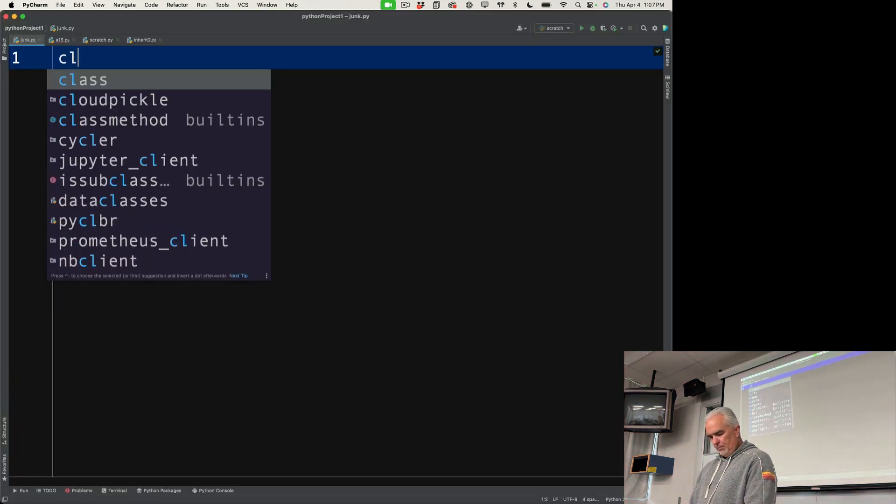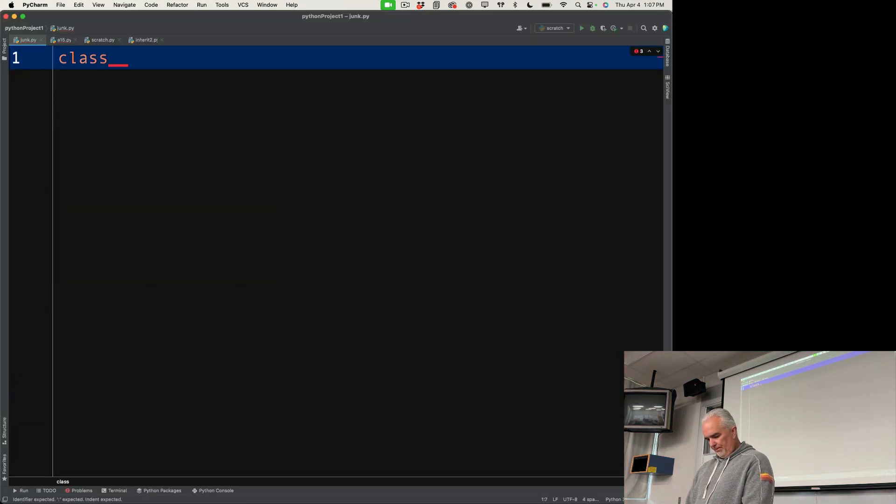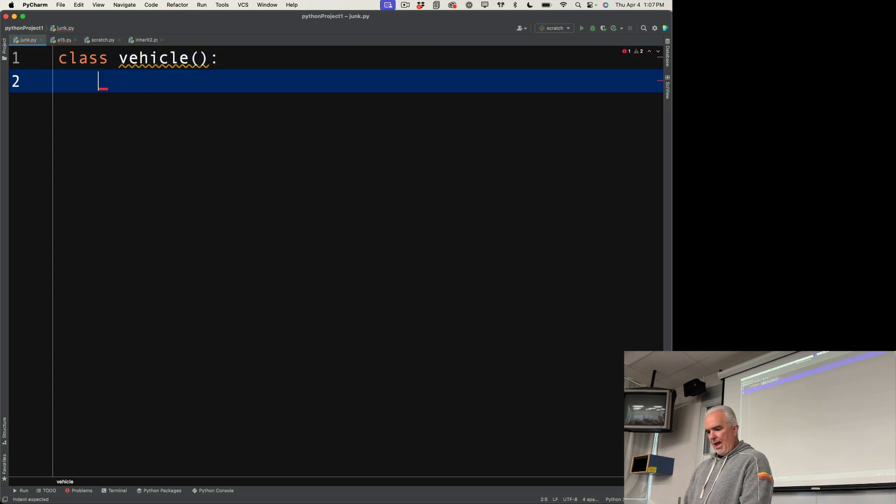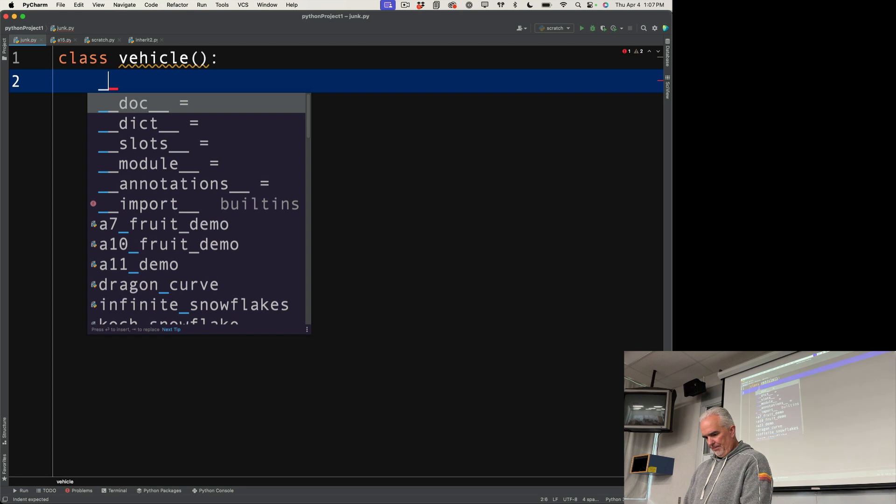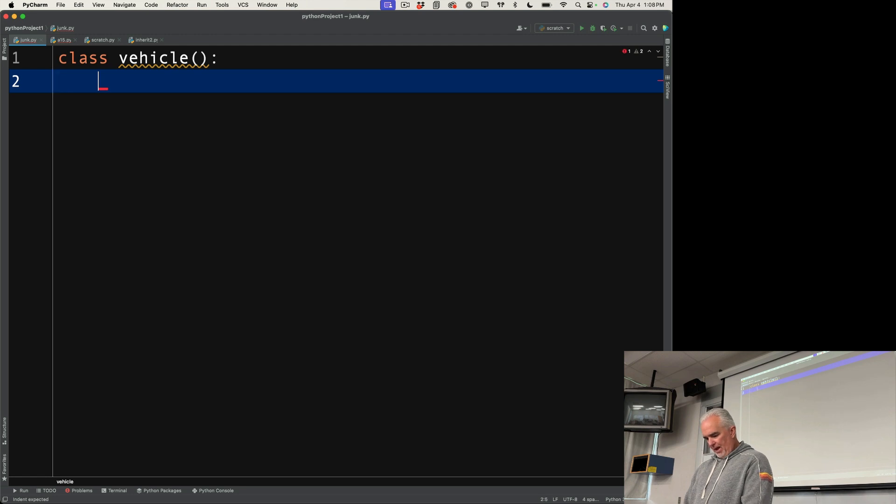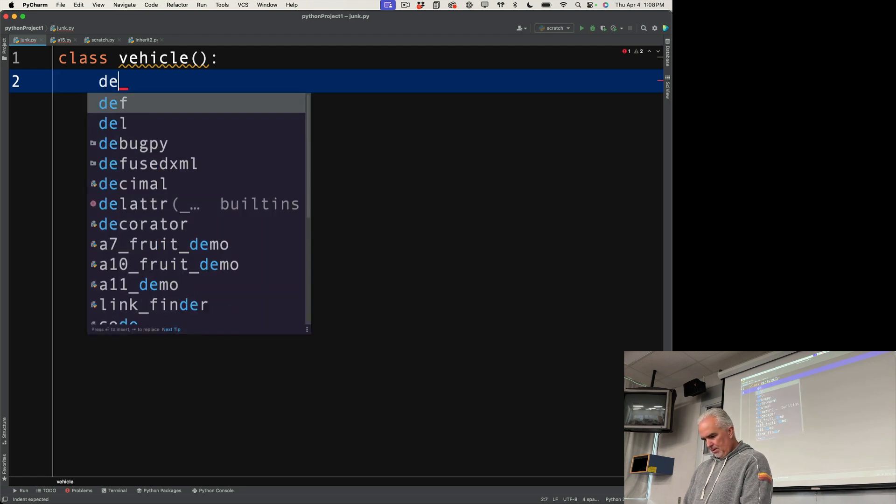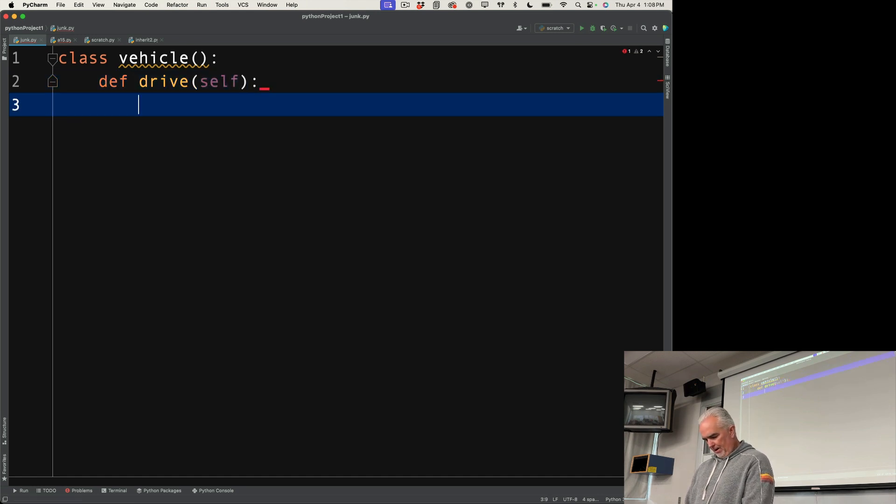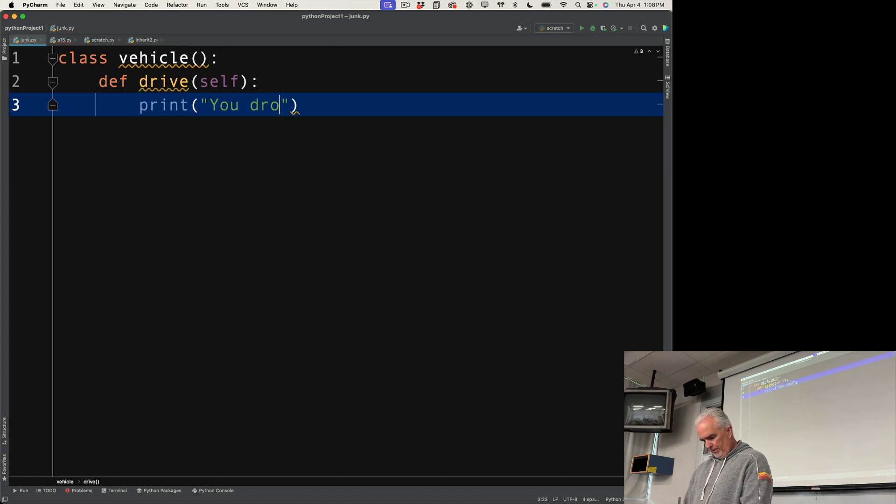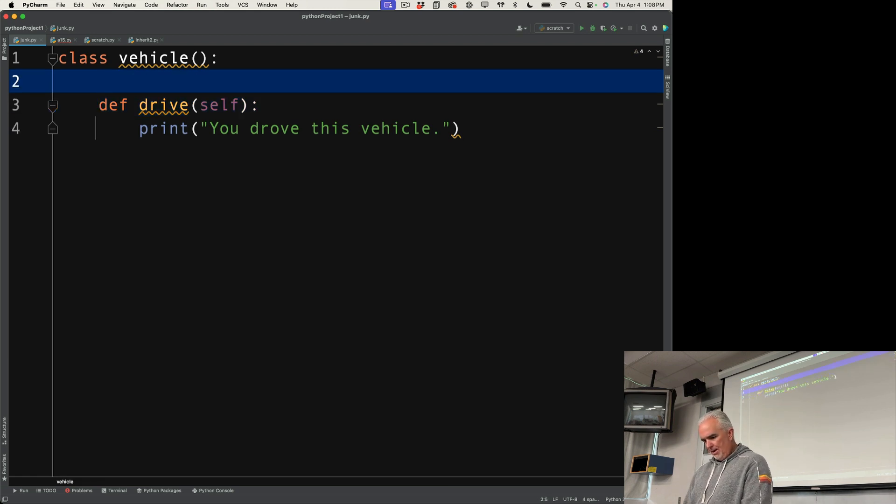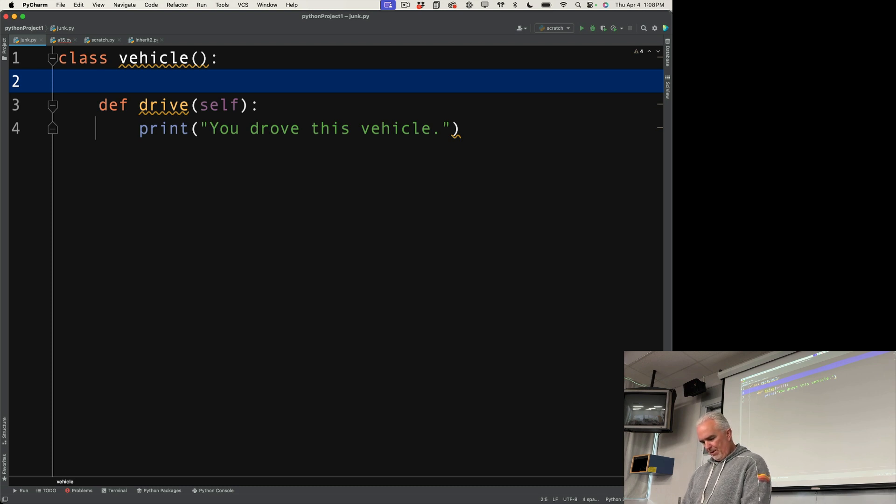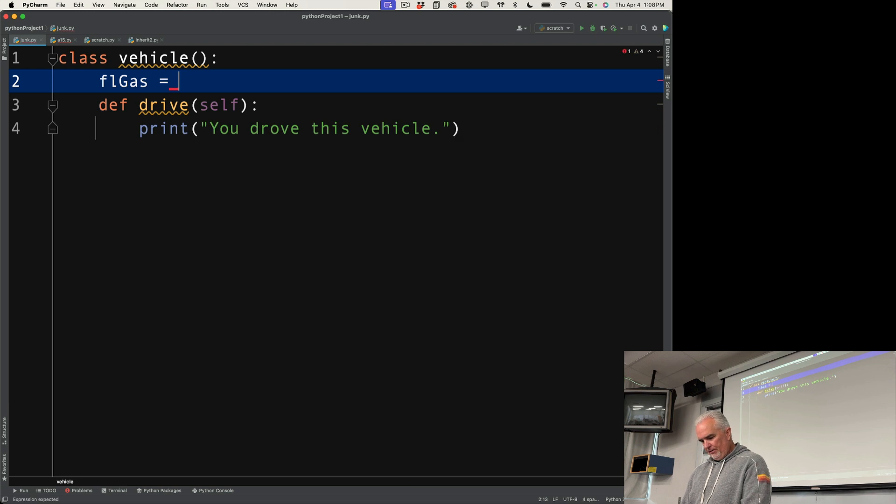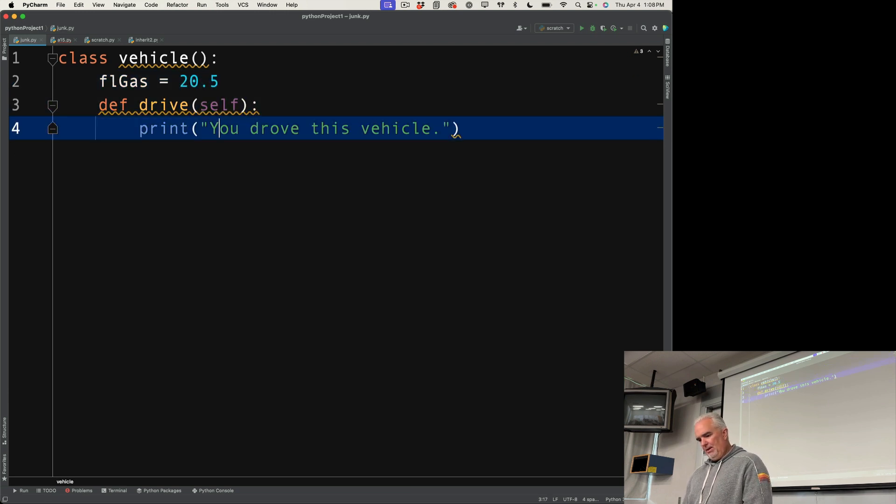So in code, if I want to do this, bless you, I can create a vehicle class. And in that class, I can define, I could just say, make a drive method here. And I would say, maybe you drove this vehicle. And I could say, also give that a property. And that property would be gas. So let's just say FL gas and it's a float. So we'll say it's 20.5 gallons of gas in the tank, something like that.